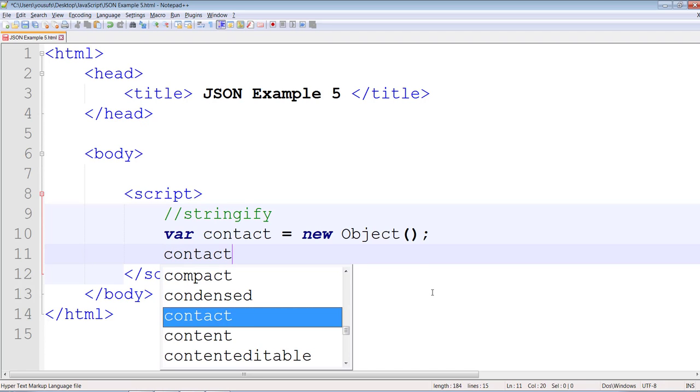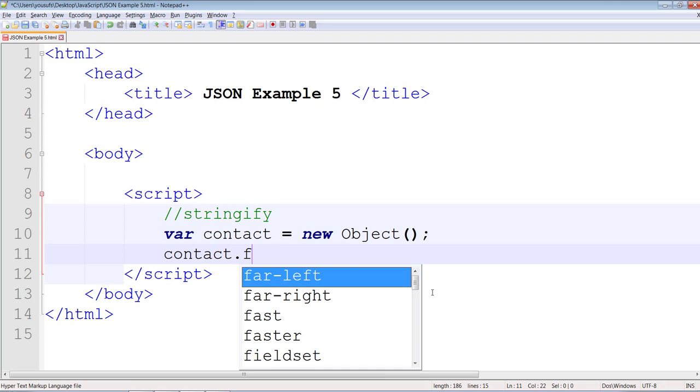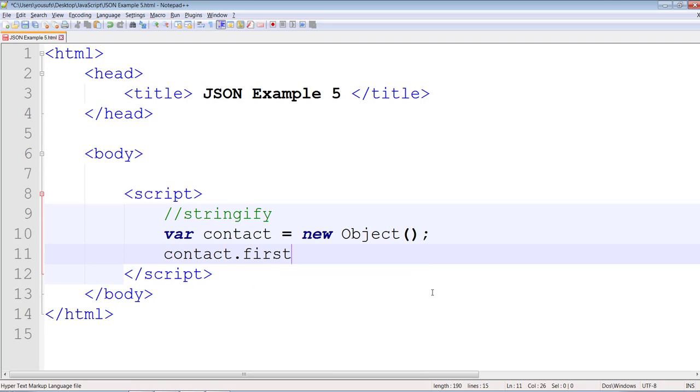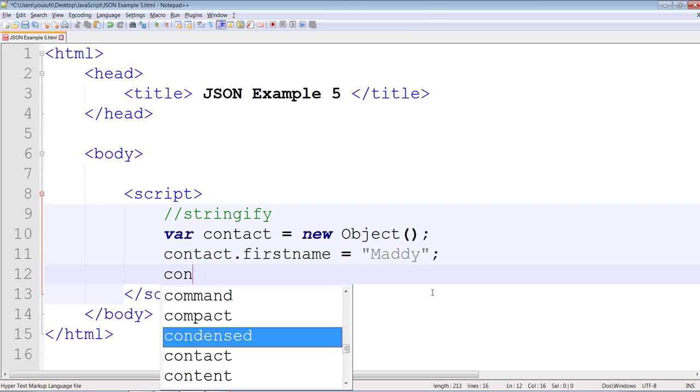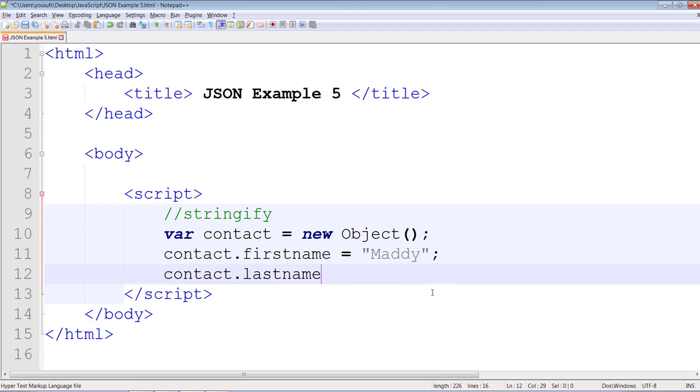This contact will have a first name equals to Maddy and this contact will have last name equals to Jensen.